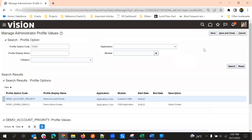This is how profile options work. For more on profile options, we have a blog — just refer to that blog in the description. Thank you.